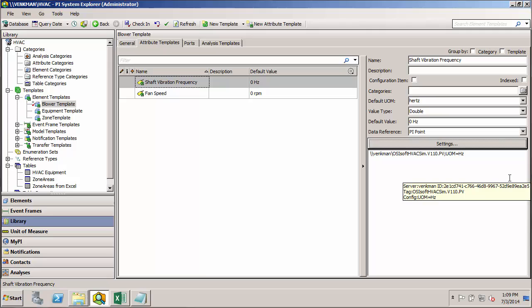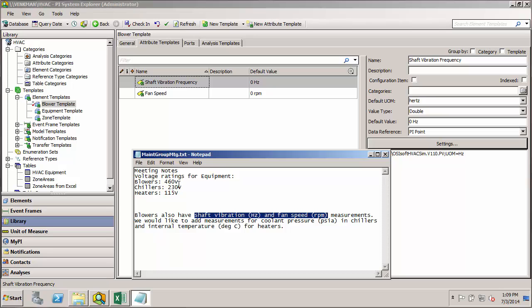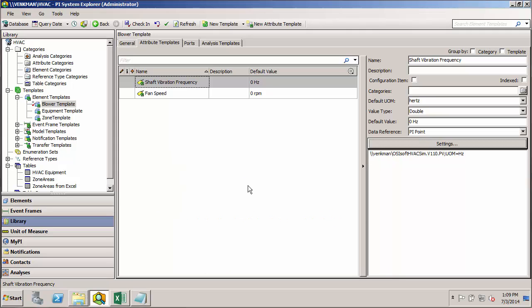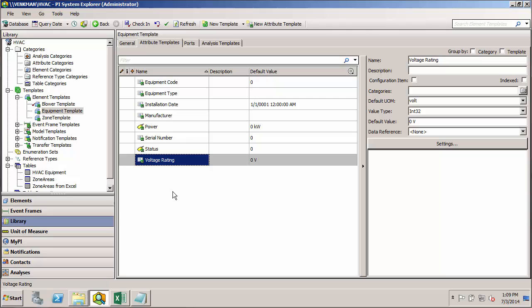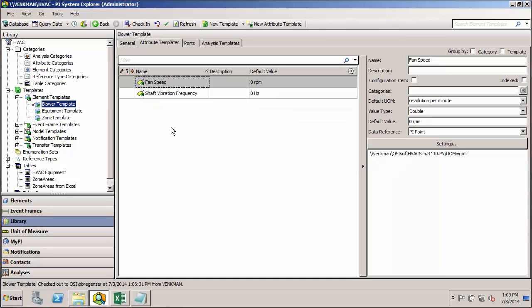Now the last attribute we want to look at is, given up here, we know that for each class of equipment there's a unique voltage rating. Now, if you remember correctly, we also have a voltage rating in our parent template, the equipment template. So you're probably wondering, why would we want to repeat that same attribute template in our blower template? And here I'm going to introduce the concept of attribute overwriting.